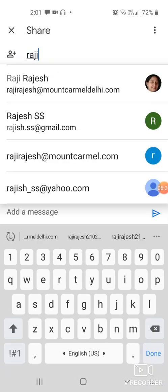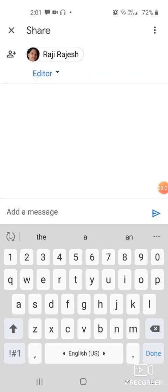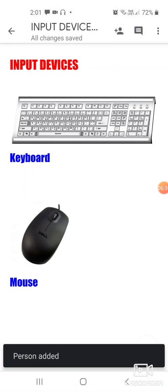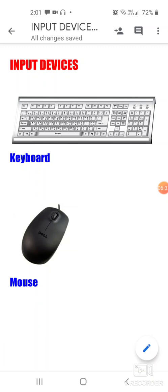For example, 'rajirajesh@mountkamaldelhi.com'. At the bottom of the screen you see there is an arrow which is the send button. Click on the send button and it will be shared with that person whose email you have typed. This is how we work in Google Docs. Do try it.